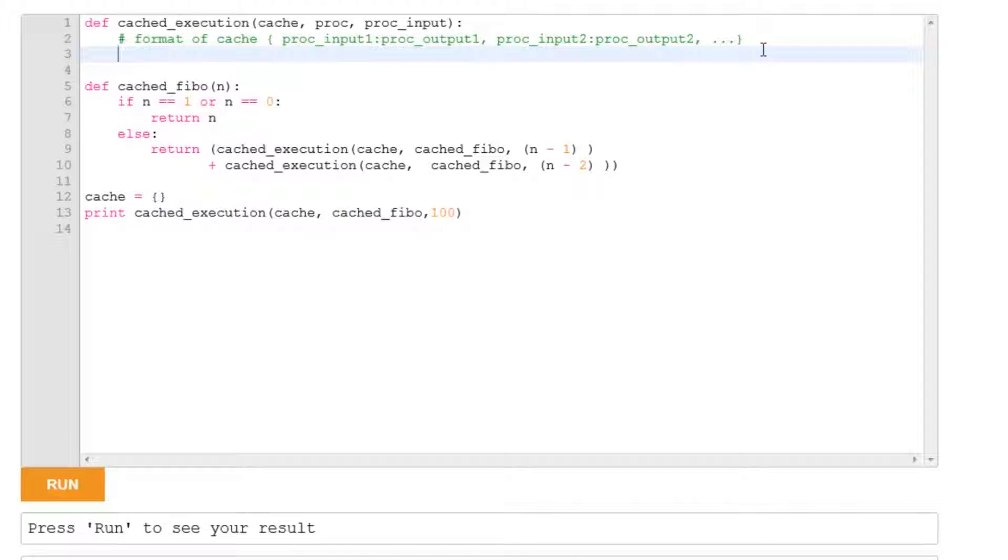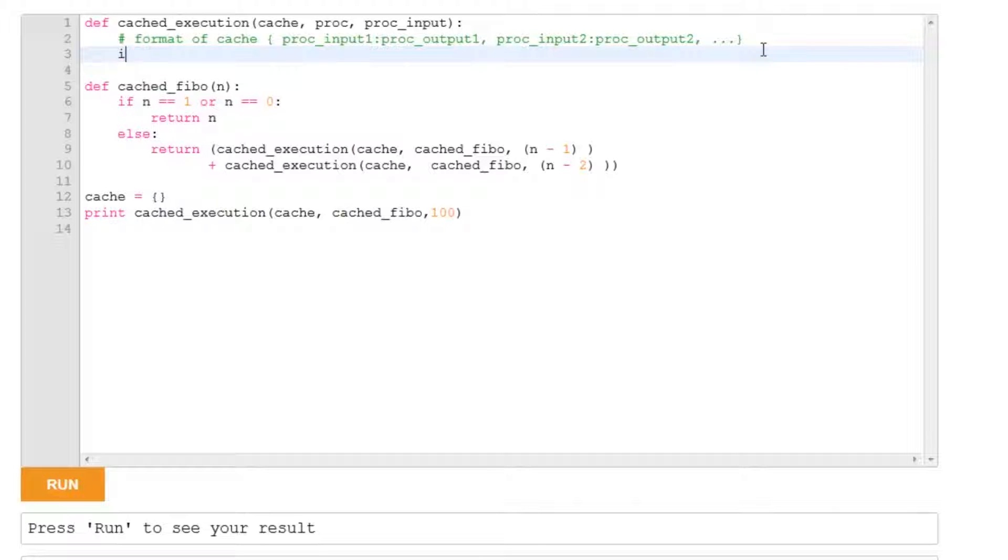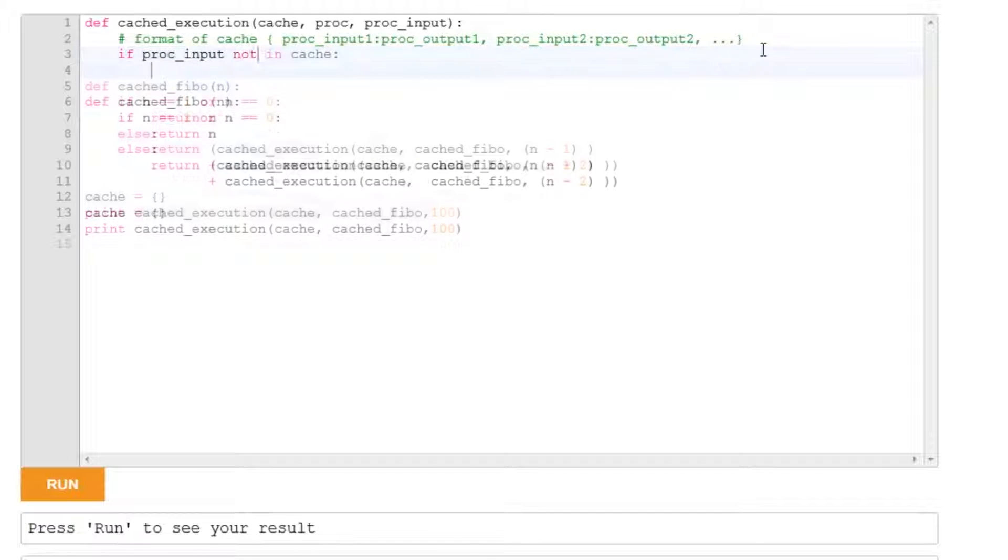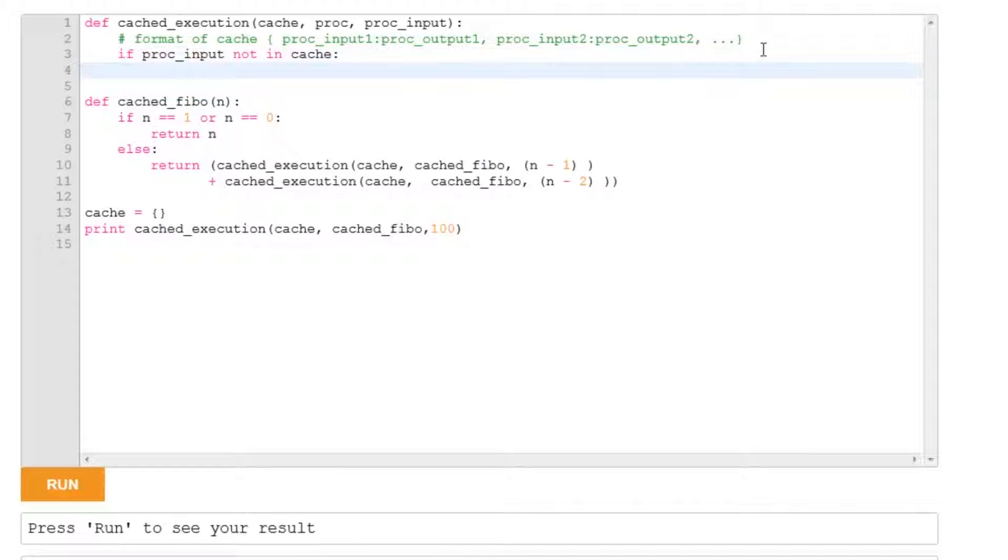We don't want to evaluate the code more than once for any given input, so what we're going to do is check whether the input is in the cache or not. If it isn't in the cache, we'll add it to the cache.